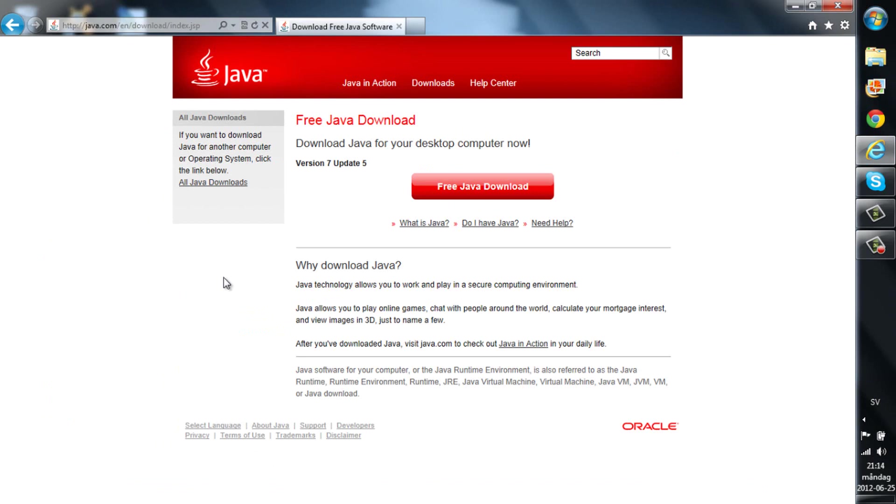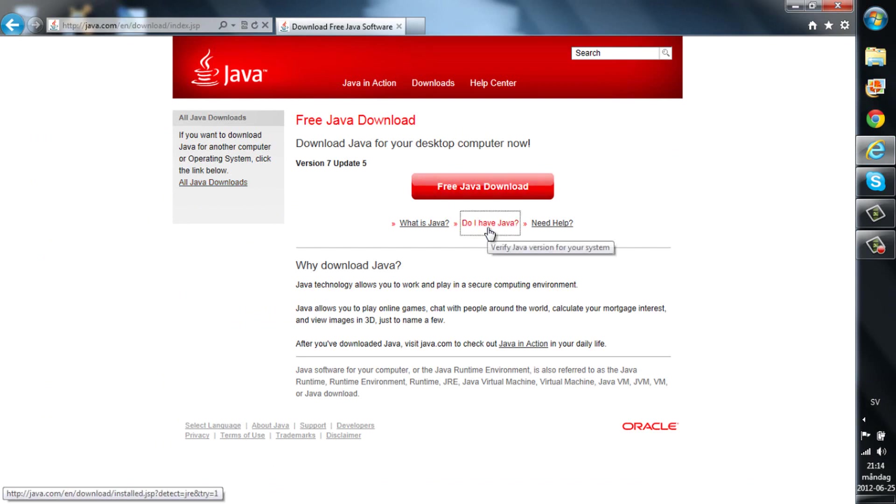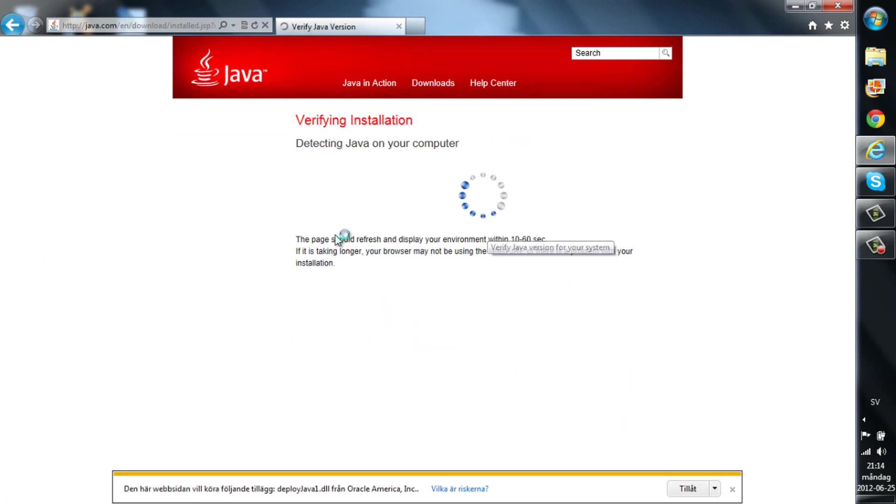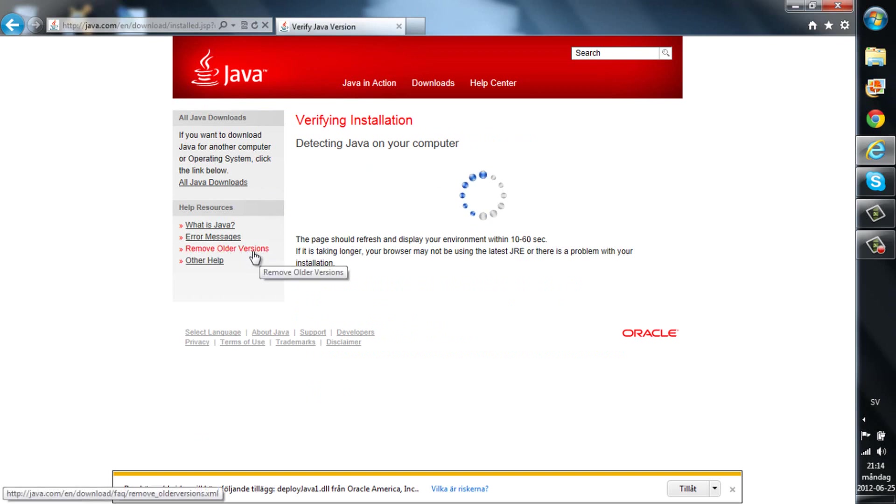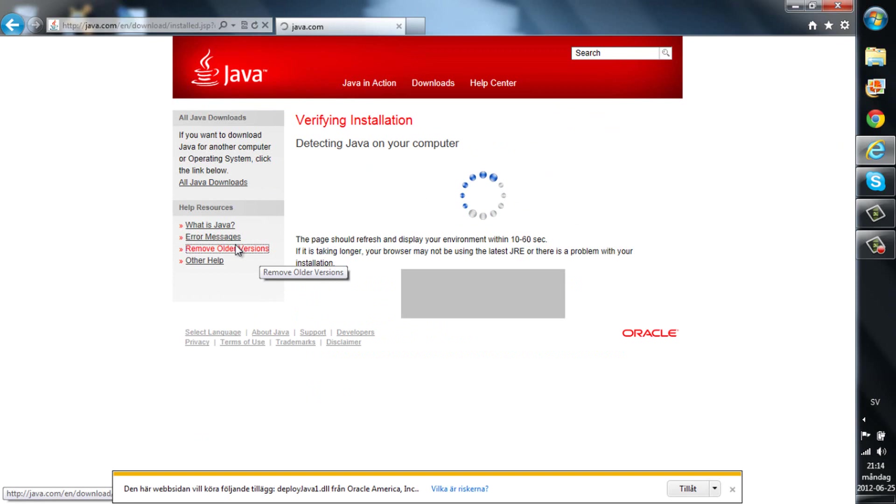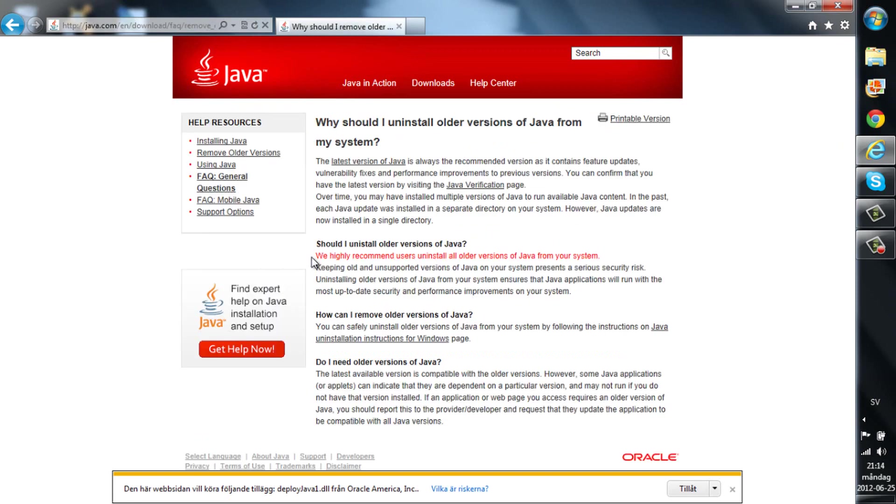If you have Java, the last Java download that you already downloaded, you just need to remove it by clicking remove older versions. It's a bit slow here. I've got many things up. OK there you go.